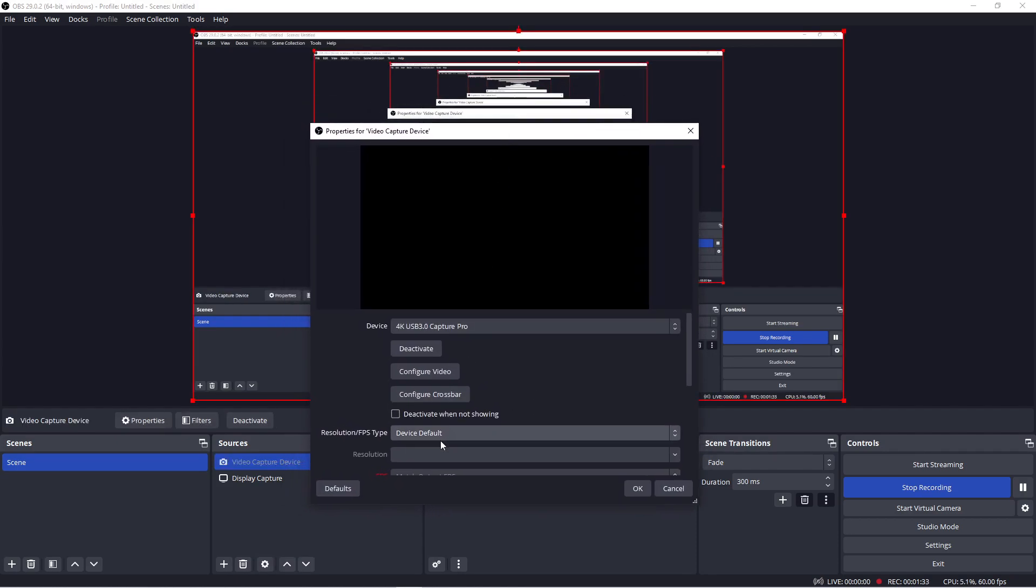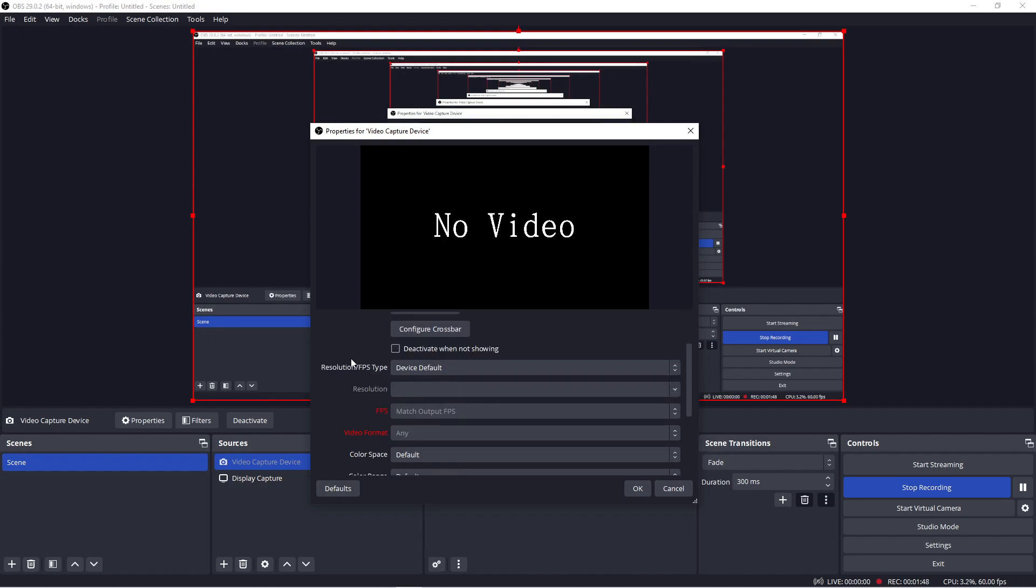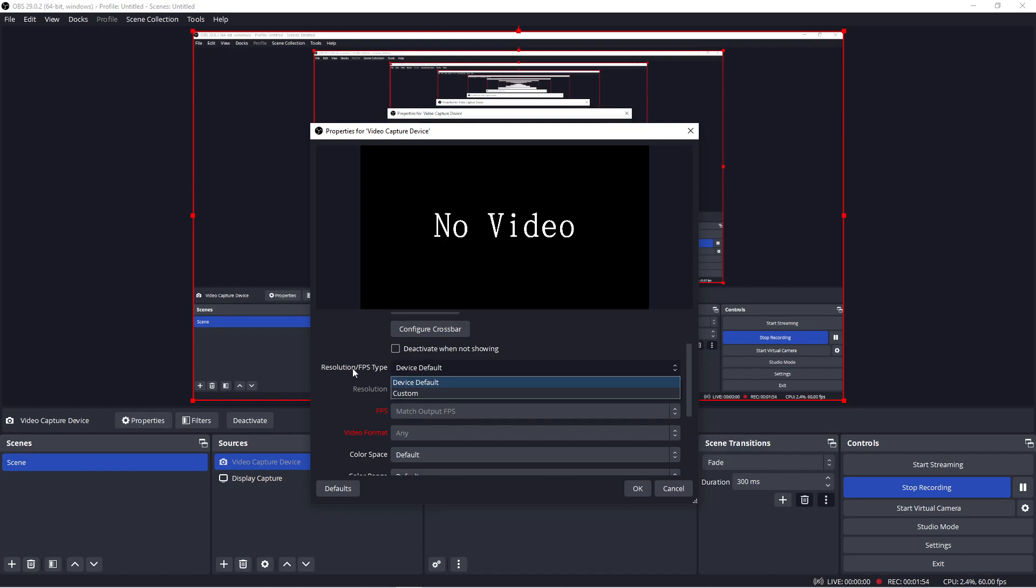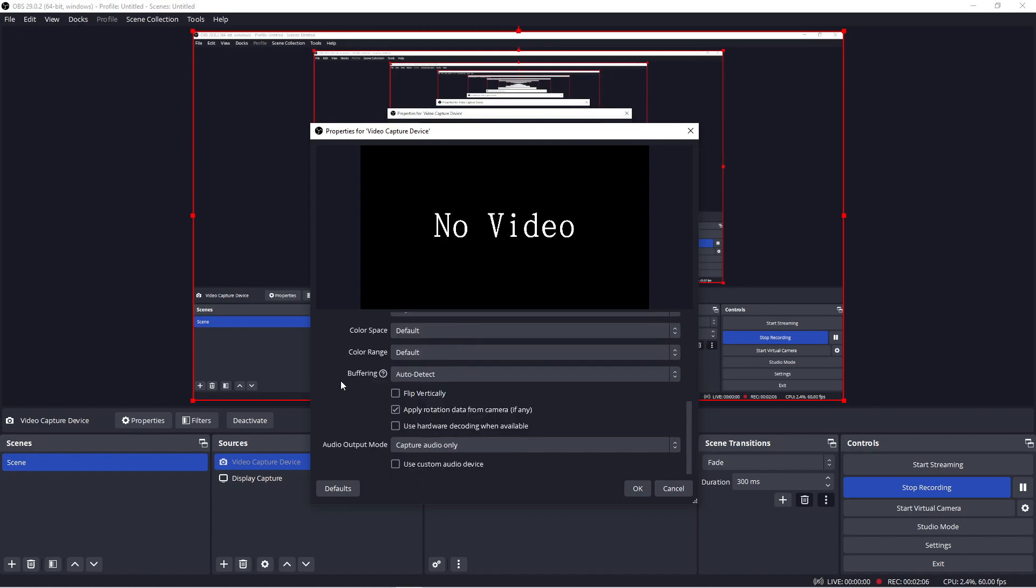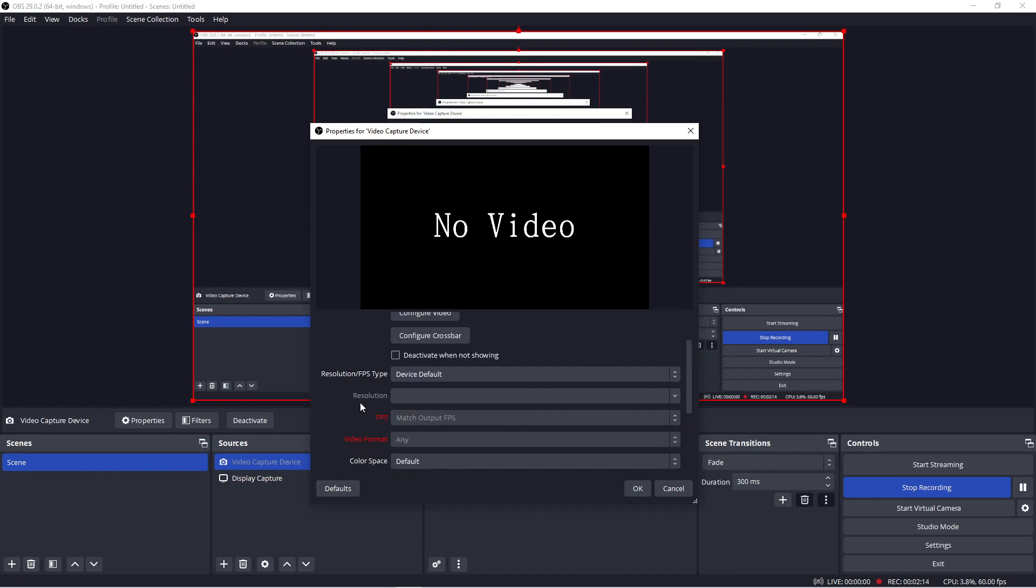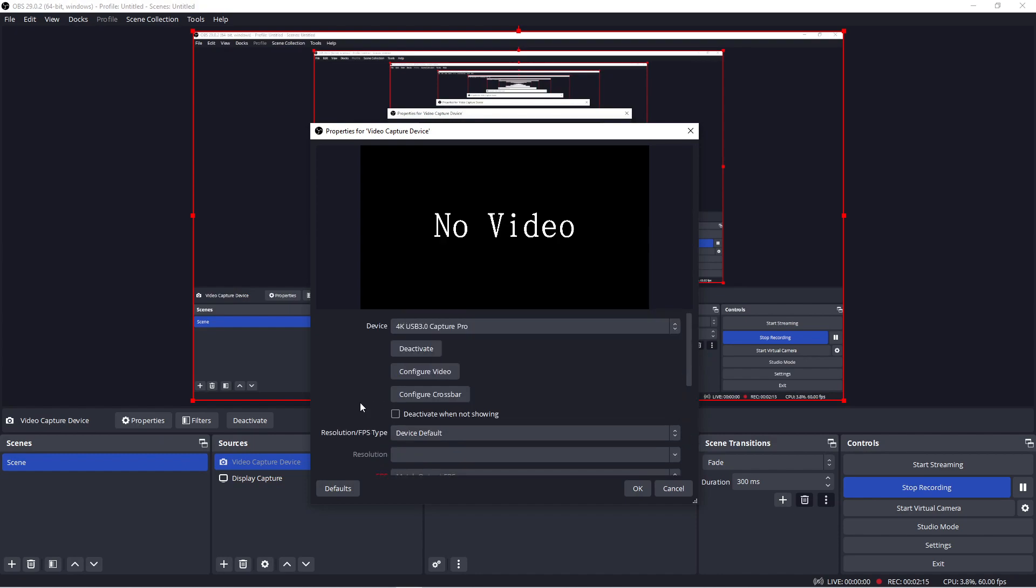And so what you want to do for the device, you want to make sure it's selected at 4k USB 3.0 capture pro and that is your capture device. And so I think I'm going to keep everything else default. I think the instruction manual actually says change the resolution to custom, but I'm just going to do default. Since I've had some issues depending on the device, I think the default works really well. And then for my purposes, I'm just going to capture audio only. I'm going to plug in my headphones to the device so I can listen. And I think we're all set.